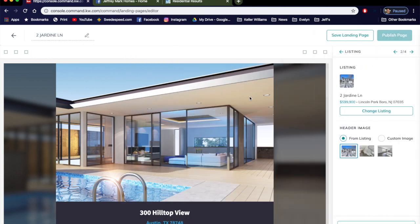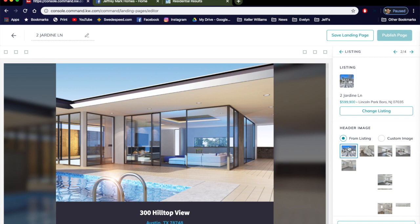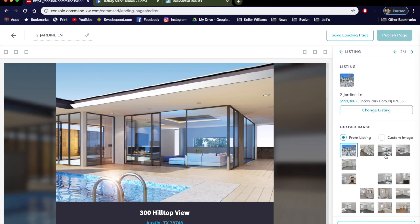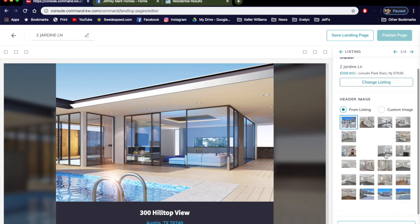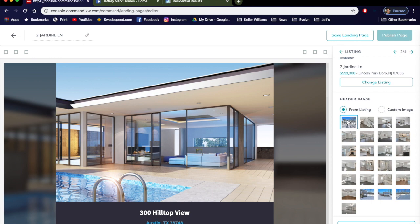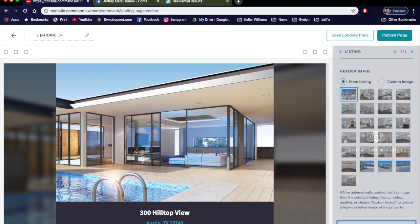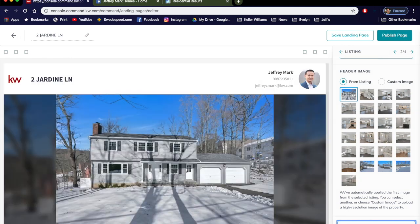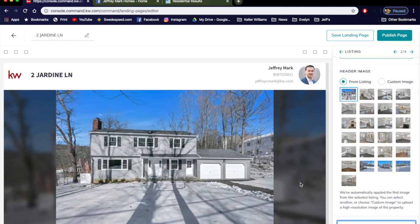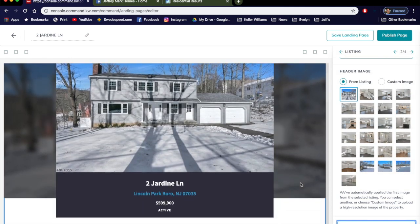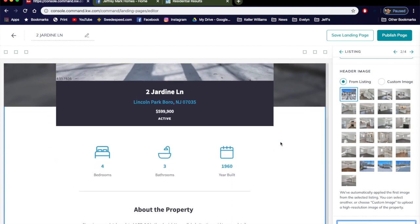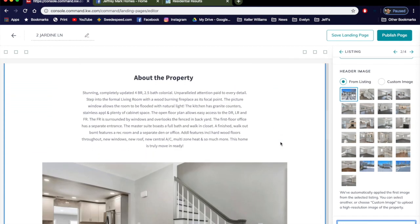We're going to select it and you can choose your header image to be whatever you want from the photos in the MLS. I happen to like the first photo of the front shot of the house. We'll leave it at that. You can add a custom image. Again, we'll keep it simple. I'm going to leave that alone. Then we'll just click Save and Apply and you can see it populates it right away, super easy. Here's your first image, your header image.